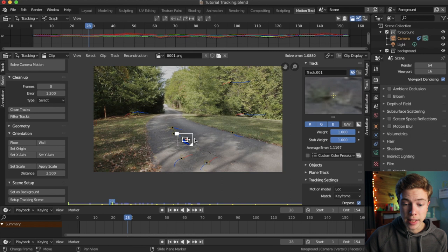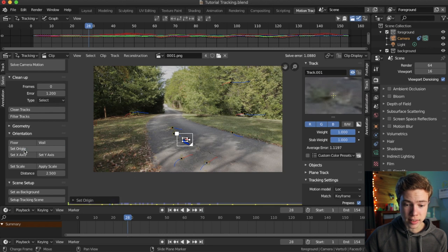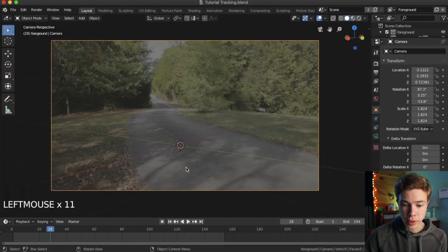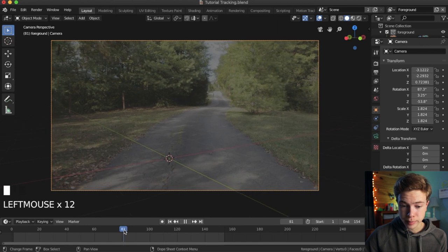Next, we should go ahead and set our origin, so just click a point, I just can do mine in the center of the driveway, it's really up to you, and click set origin, and if we go back to layout, we can see that our origin is now set to that point.